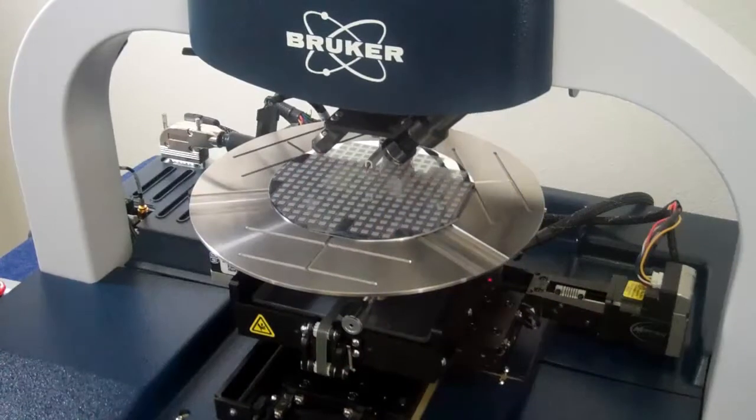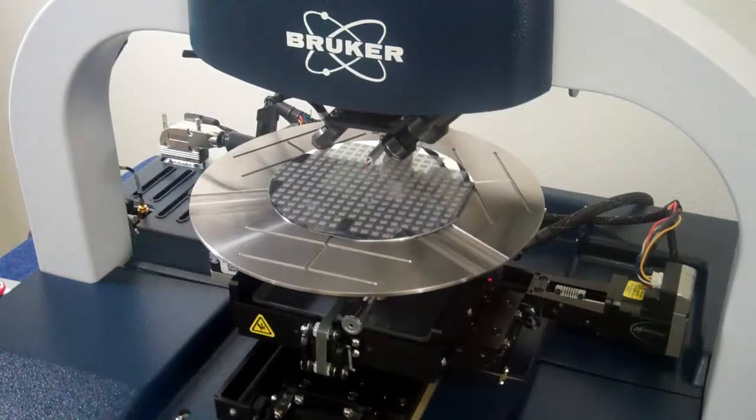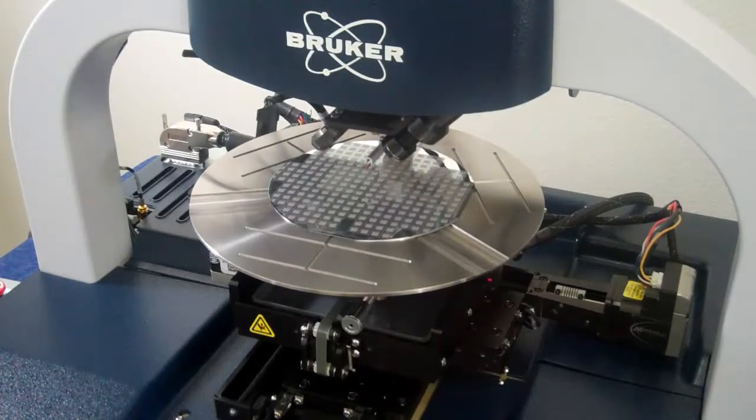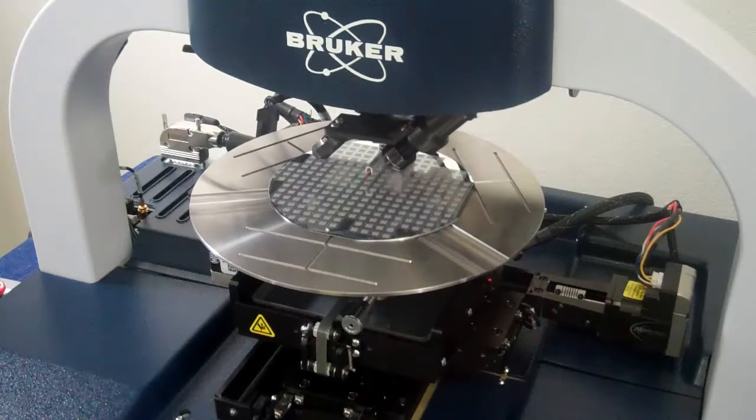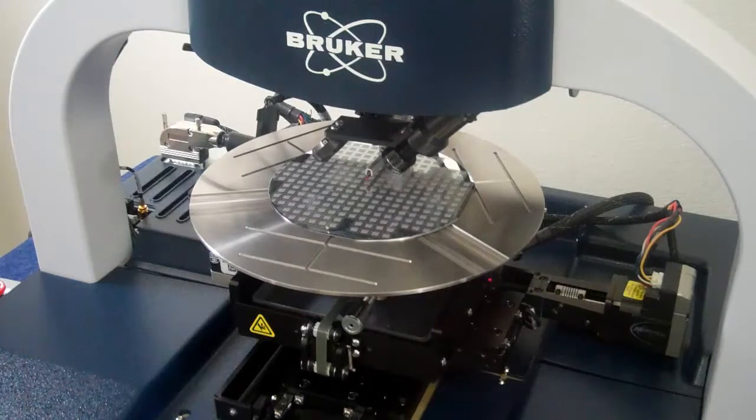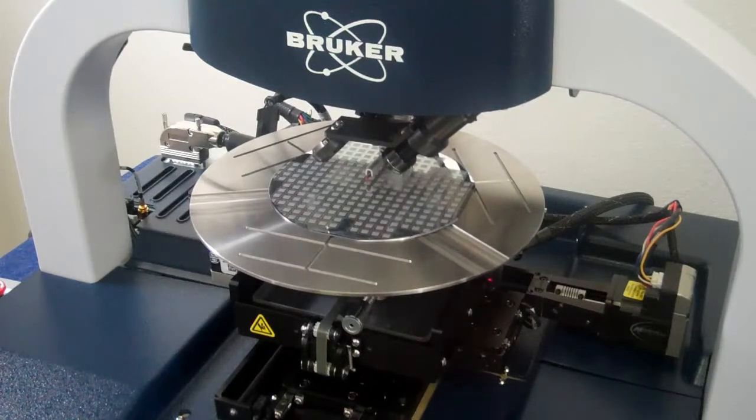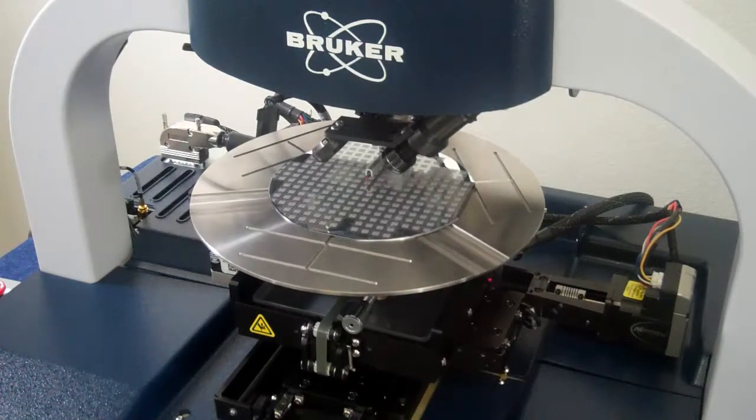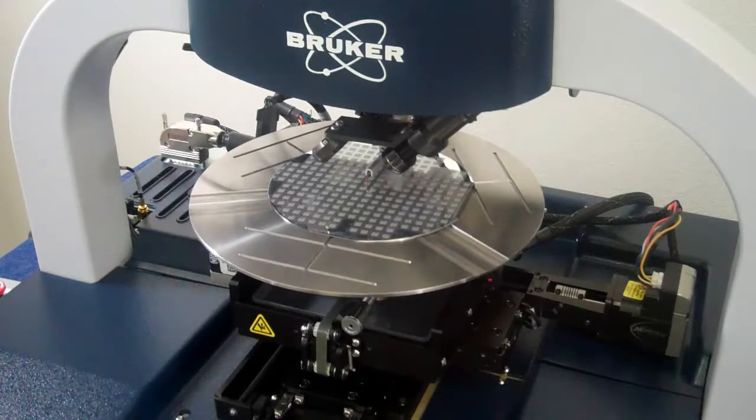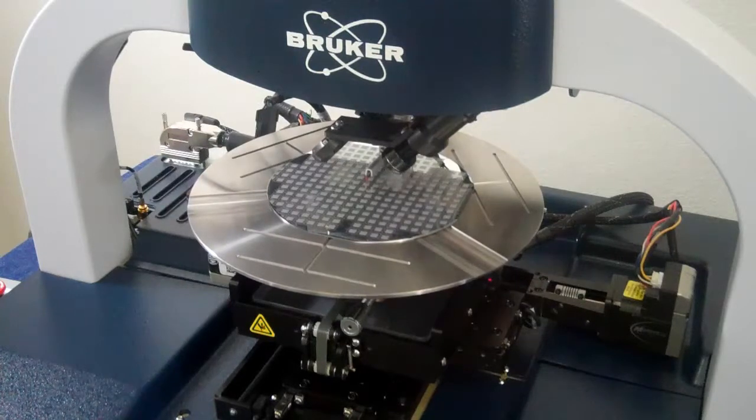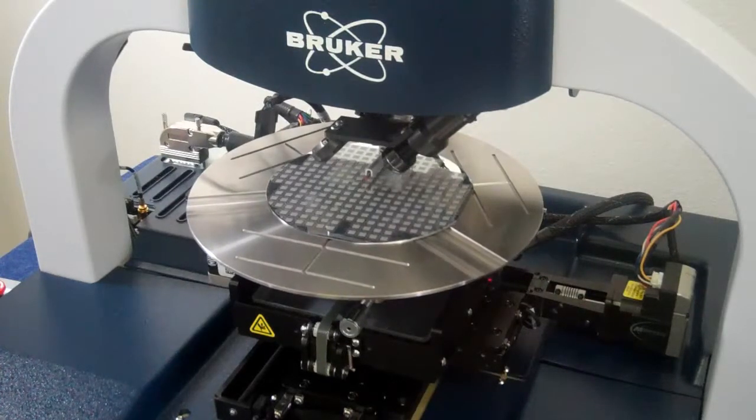The DECTAC XT system takes sample profile measurements electromechanically by moving a diamond tip stylus over the sample surface. The scan is completed following a user program scan length, speed, and stylus force.